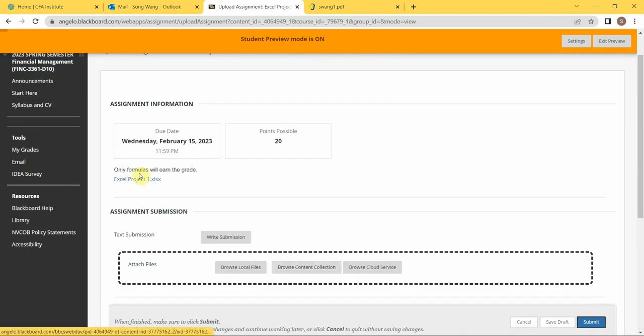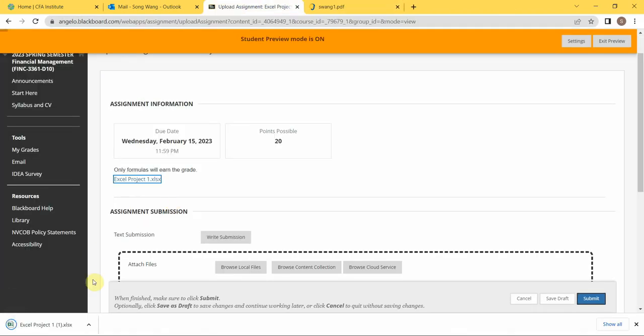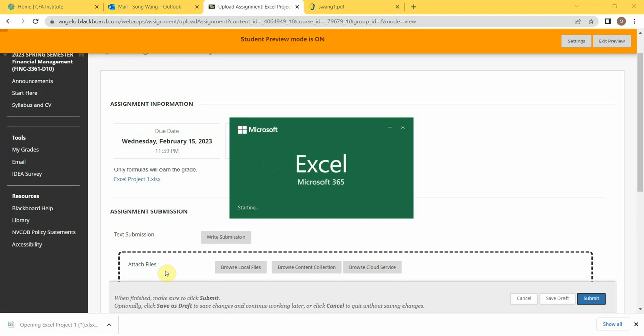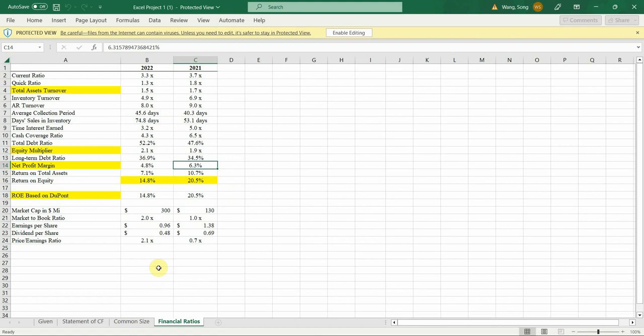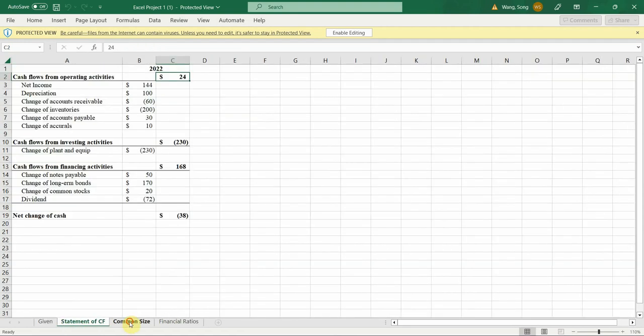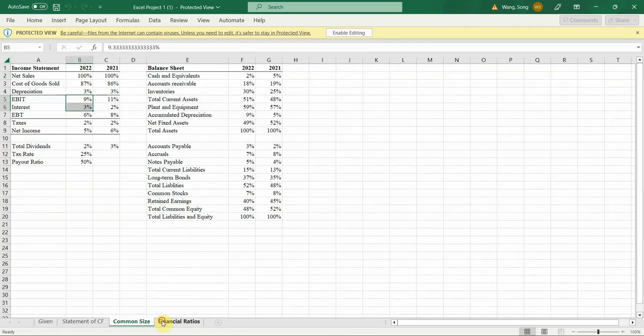You will have this Excel file available for you. You're gonna click it and download it, and then open it up. Then you're gonna work on this Excel file.